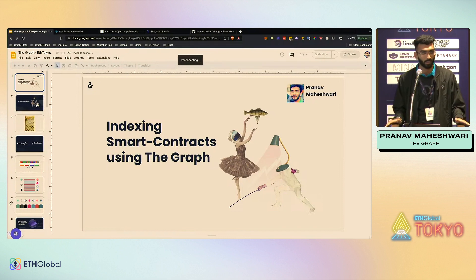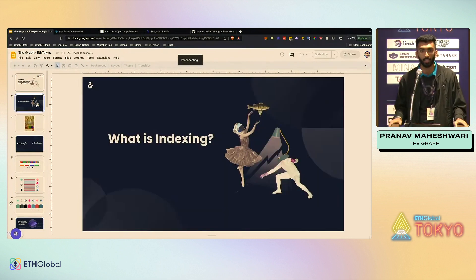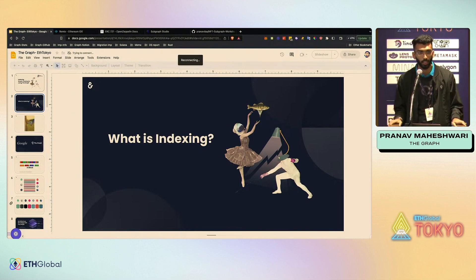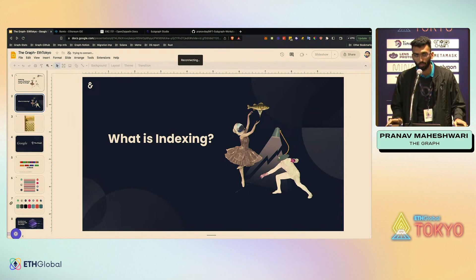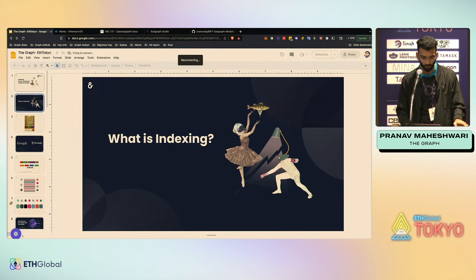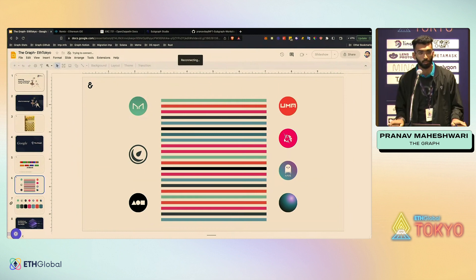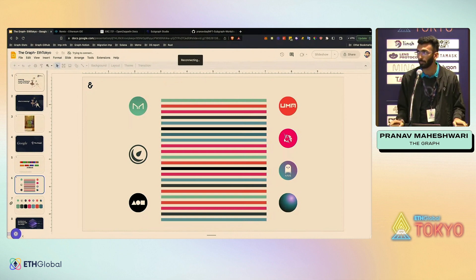You'll understand what The Graph does, which is basically indexing blockchain data. Indexing means getting information which already exists in the database in a more structured format so that you can get it for your own needs. For example, there is so much data that exists in the world, but you just need data required for your particular application. When you look at an Ethereum block, there is so much data in one block.